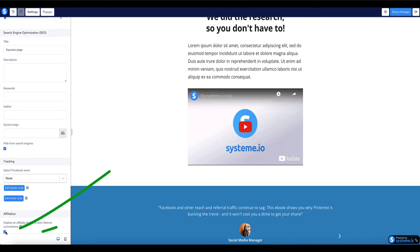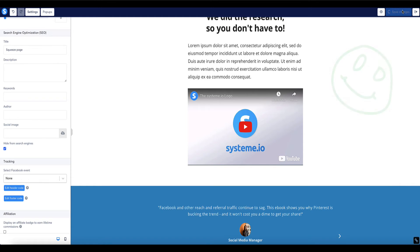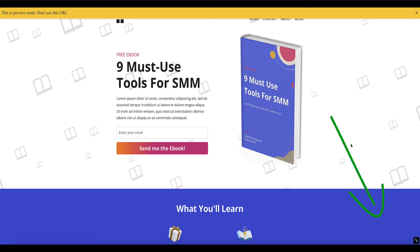To remove that you just need to uncheck the tick mark here and you can see it disappears immediately. Then click save changes and now if I go to look at this page we can see that their branding has now disappeared from the bottom here.